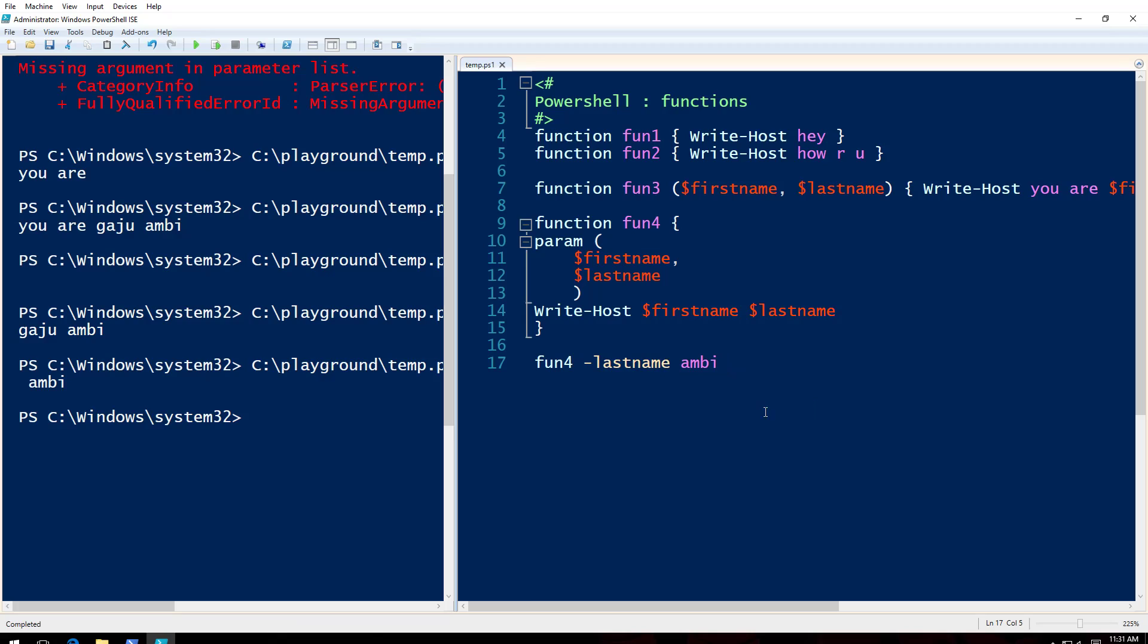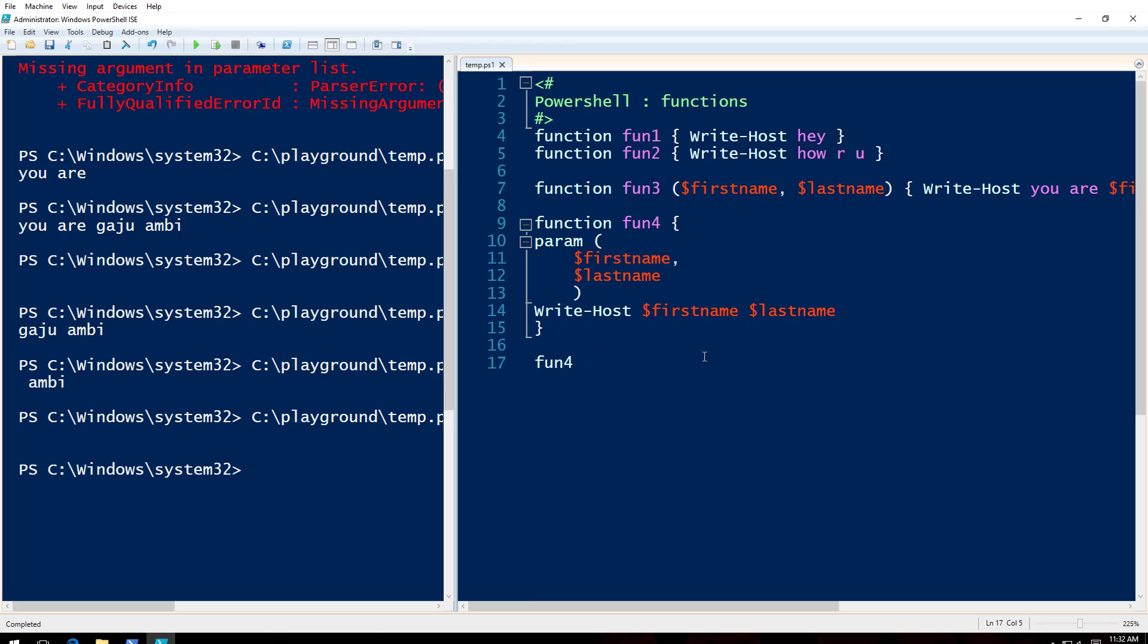What if I say, what if I want to make sure that whenever this function is run, these parameters are provided?